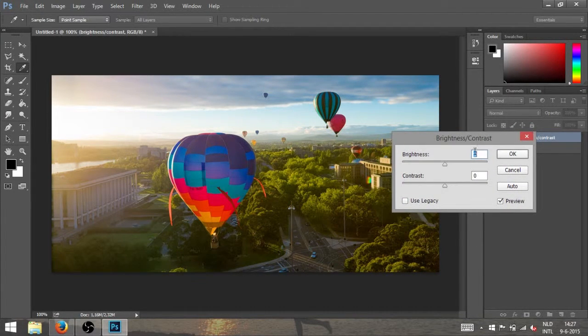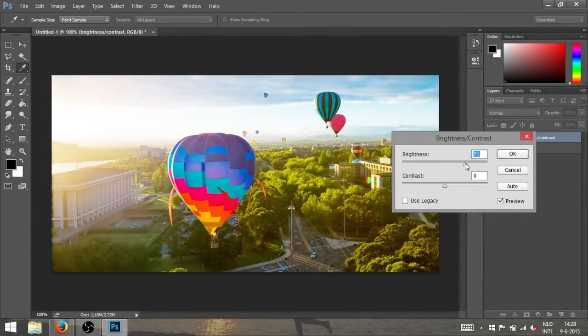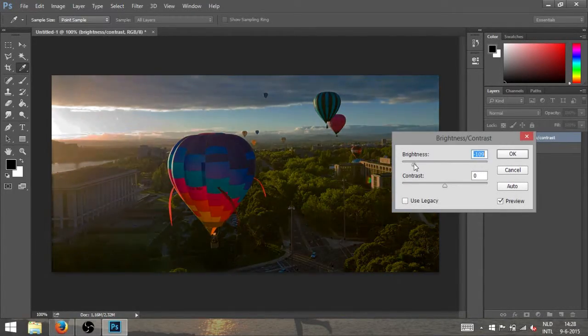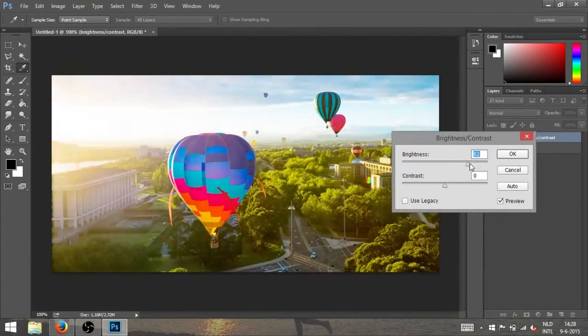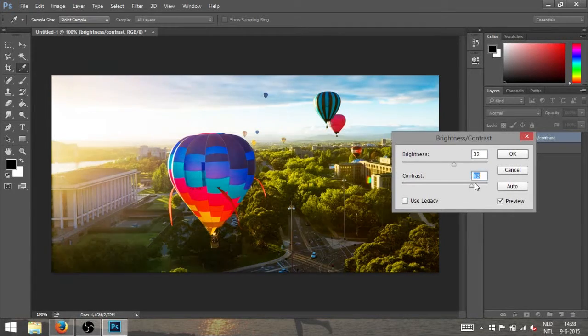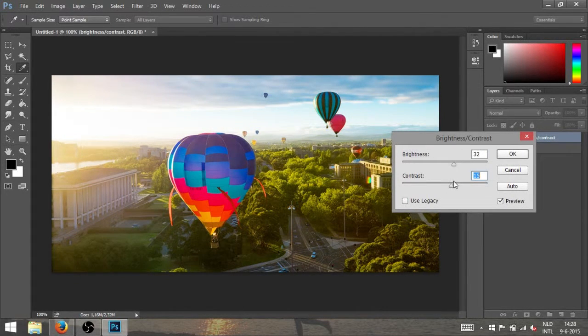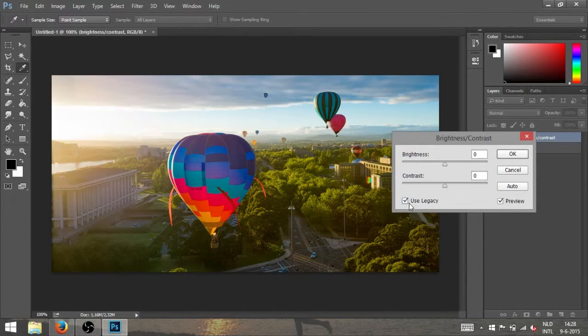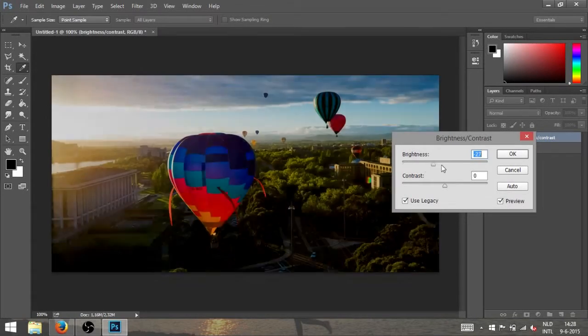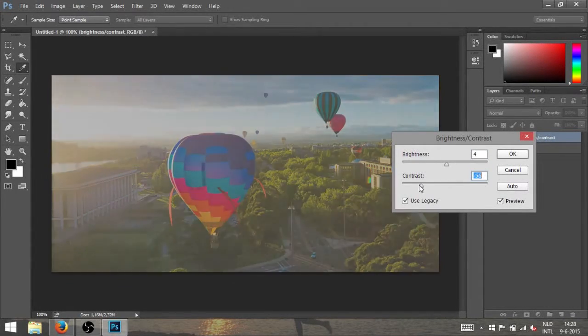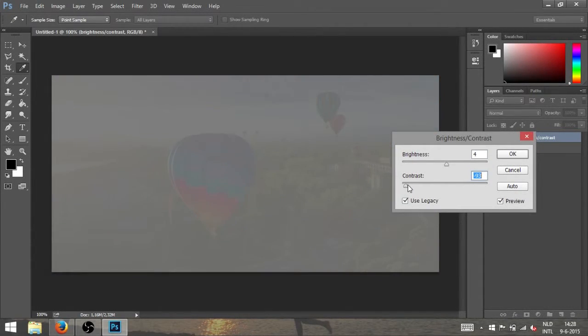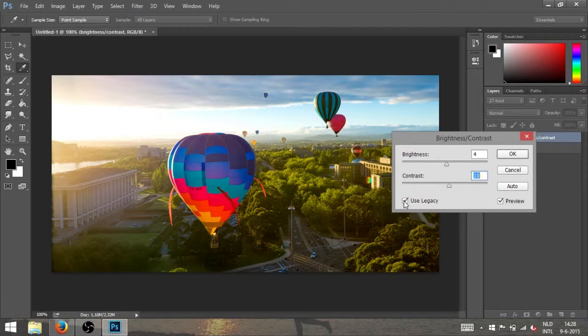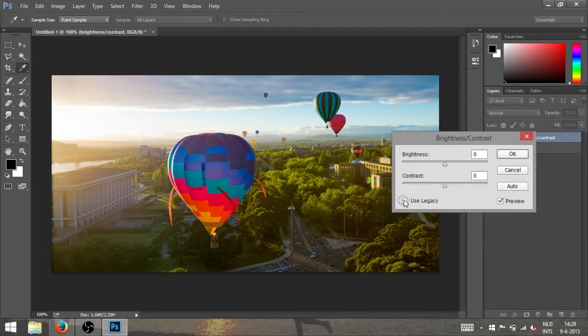I'm gonna show you: brightness is making the whole image brighter or darker, while contrast is making the difference bigger between light and dark. And here we have a button called use legacy. I'm not using that option actually, but of course feel free to play around with it.